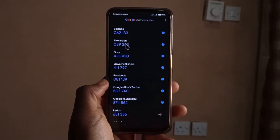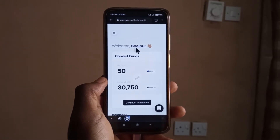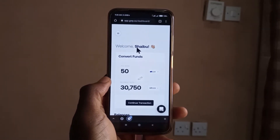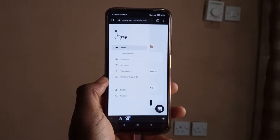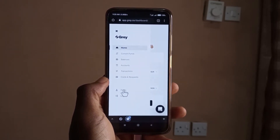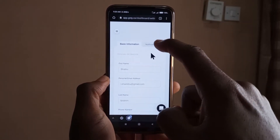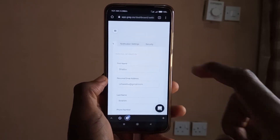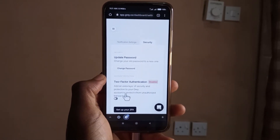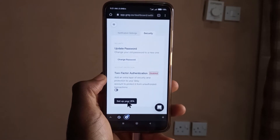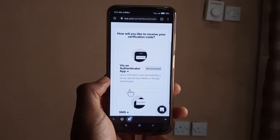I'm going to show you how to do this with the Gray account. I'm already logged in — you can see my name over here. Make sure you log into yours as well. Come up here, tap on it, tap on profile, then scroll to Security and tap on it. It's going to ask you to set up 2FA, so click on that.